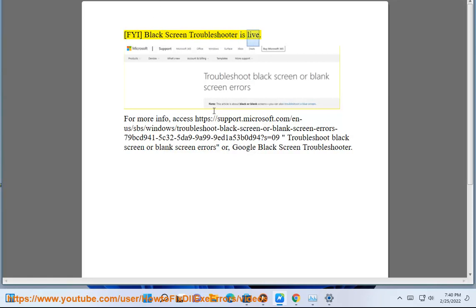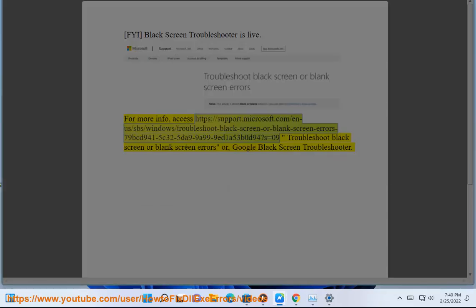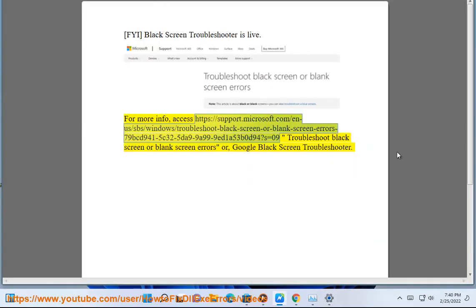FYI, Black Screen Troubleshooter is live. For more info, access https://support.microsoft.com/en-us/sbs/windows/troubleshoot-black-screen-or-blank-screen-errors-79bcd941-5c32-5d9-9a99-9a153b0d94?s=09, or Google 'Black Screen Troubleshooter'.